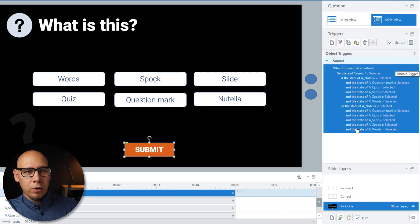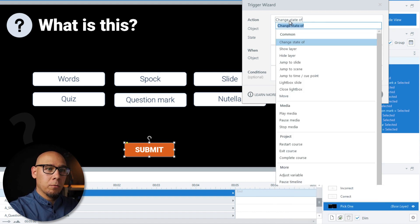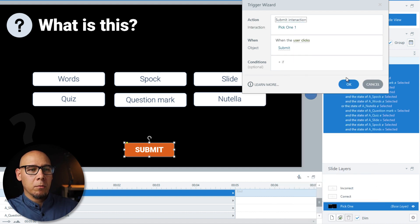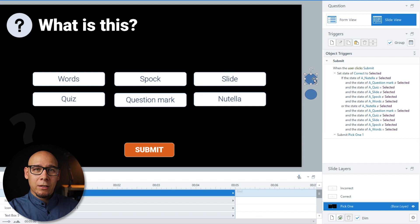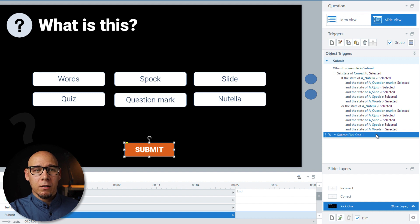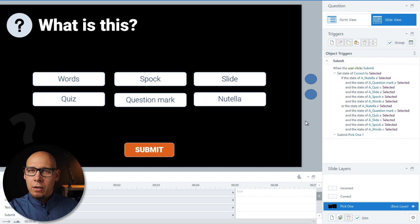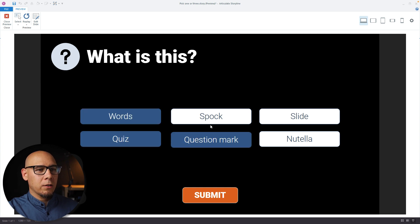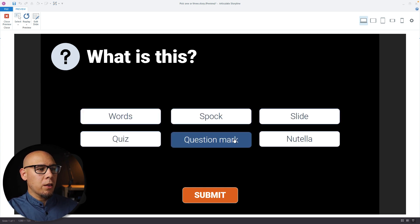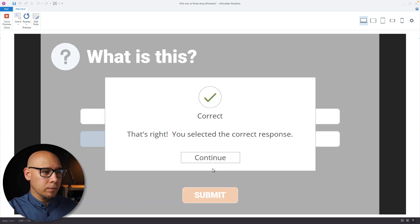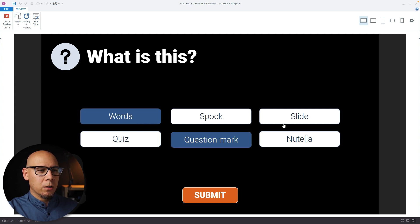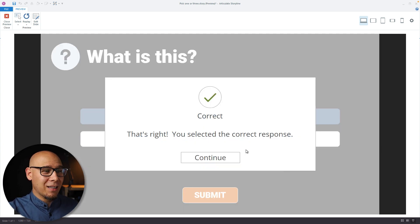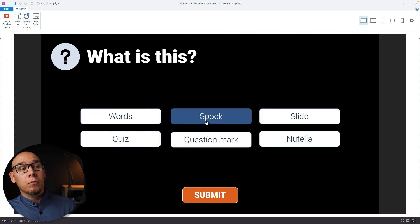We need one more trigger: submit the interaction when the user clicks Submit. So first, when the user presses Submit, the correct option gets selected, and then the Pick One submission happens. Let's try — I can select as many as I want. Let's go with 'Quiz': correct! Now let's try 'Words', 'Question Mark', 'Slide': submit — correct! Fantastic.